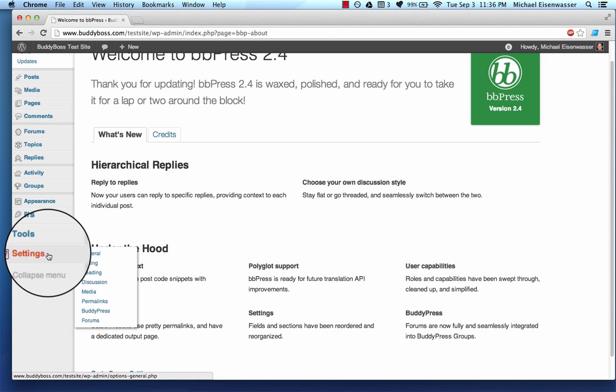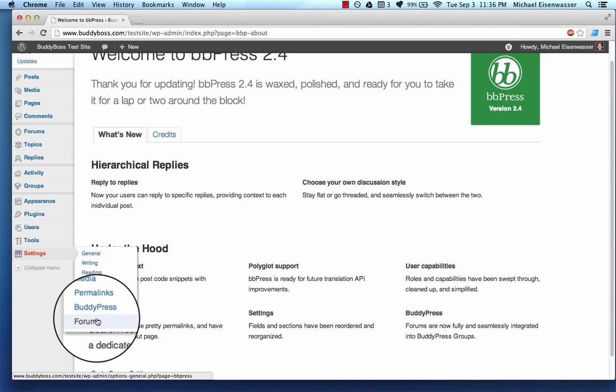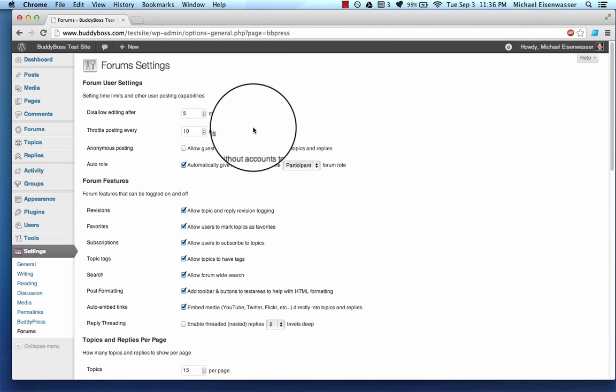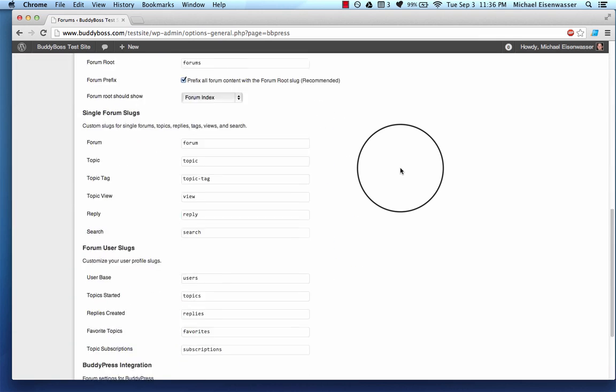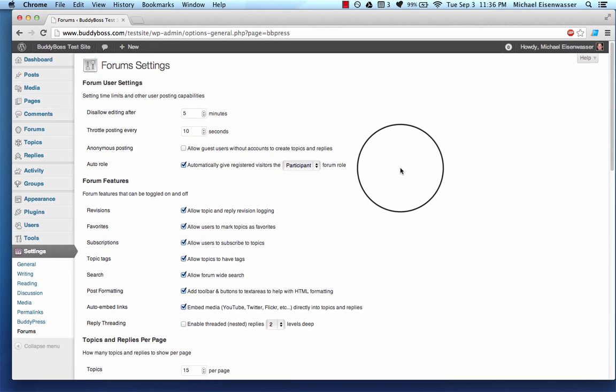And then under settings, we have a new section here called forums. And so we're going to head over here first. And in here, this is where you manage all your settings for your forum, the core settings.